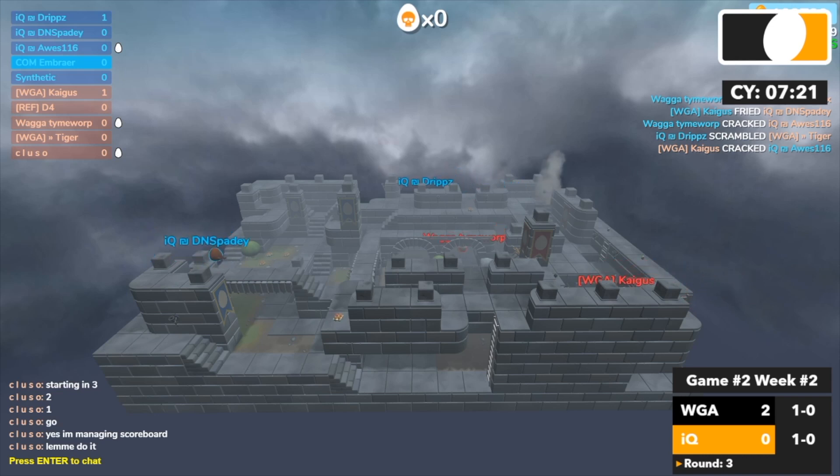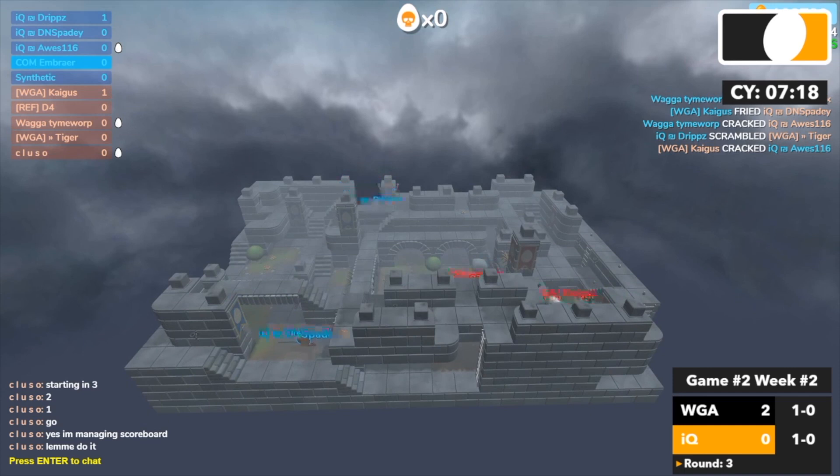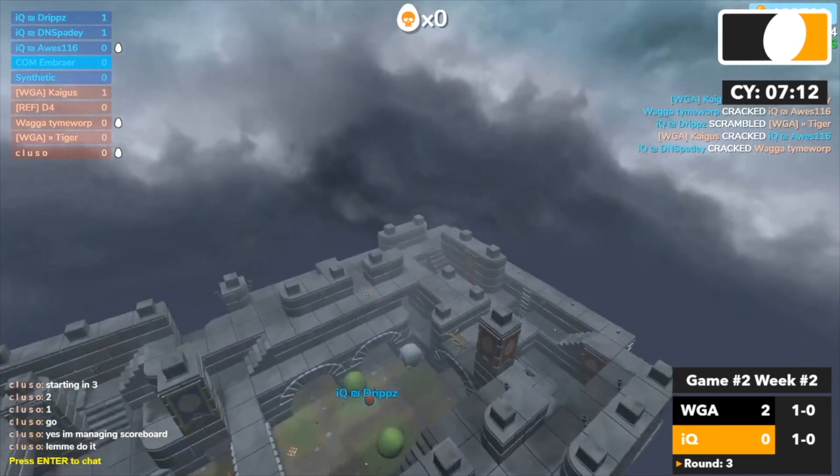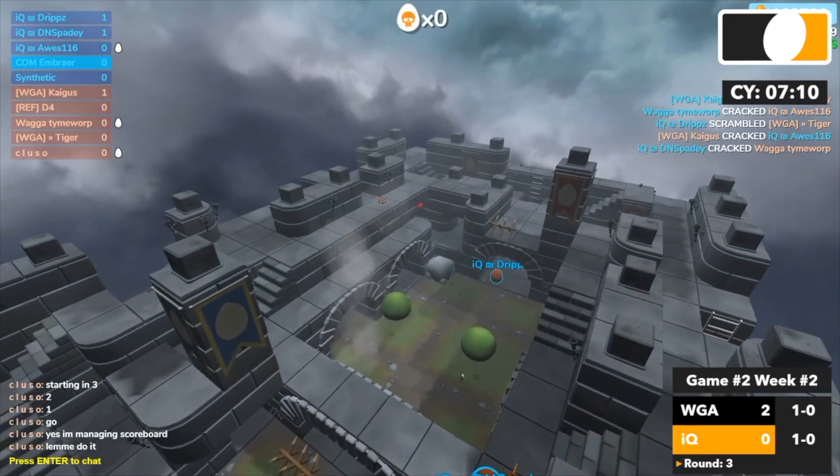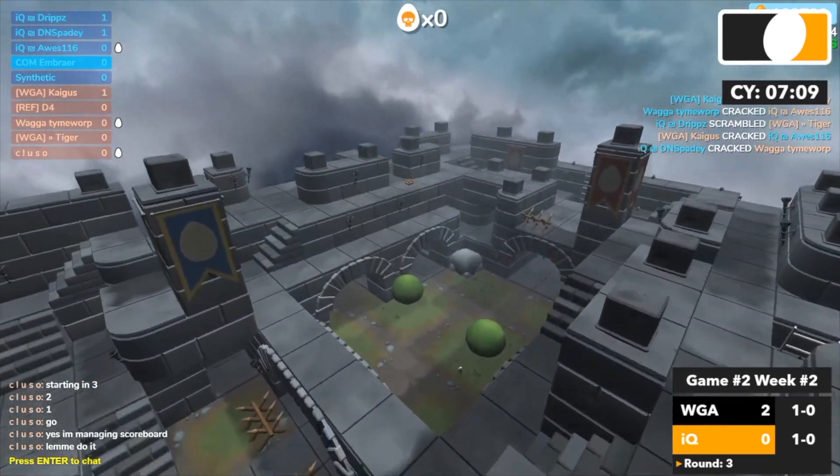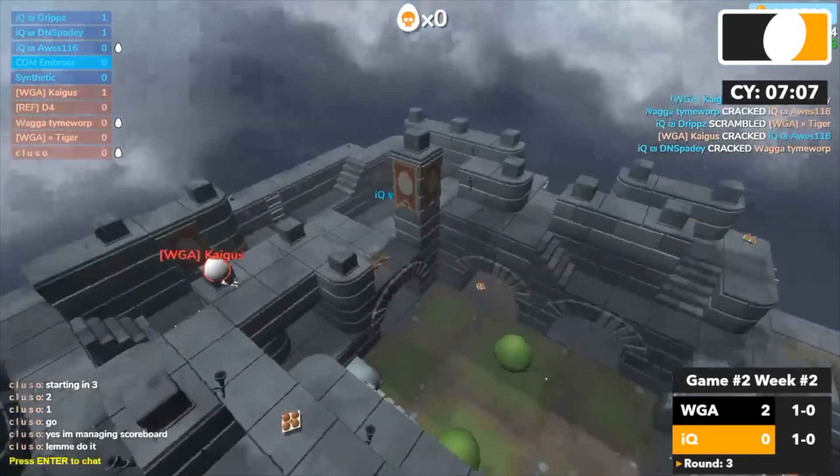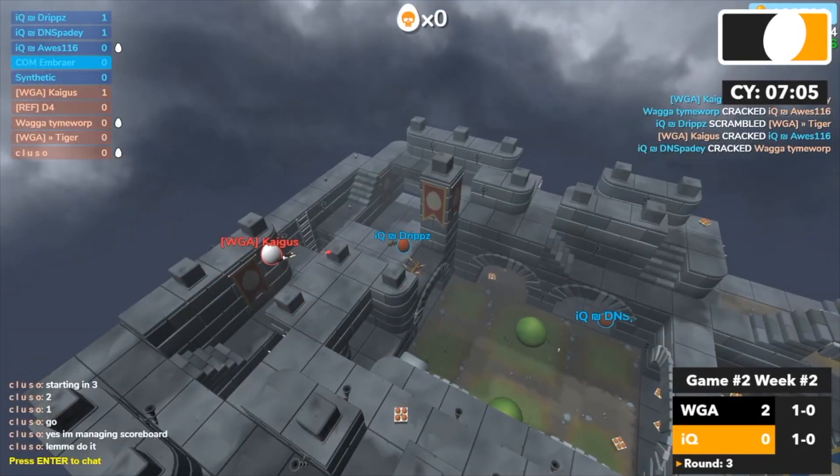Kegas far back with Spadey far back as well. Time's just shooting. There he goes, Spadey picks up Time. Drips gets nicked again. Kegas gonna clutch question mark? Kegas might.